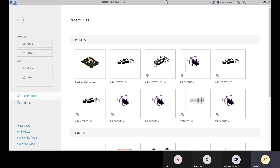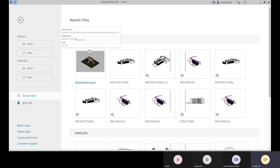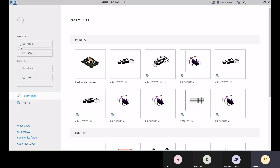Now let's jump into the software. Here you can see we have two options for model and two options for families. For either model or family, we will be choosing a template. A template is a format which consists of all the pre-settings — levels are created, some families are loaded, some annotation families are created.